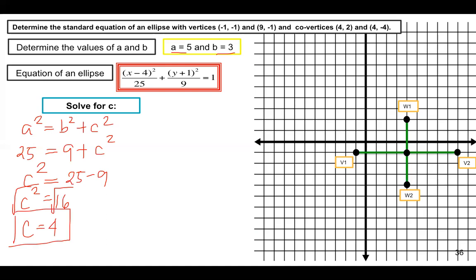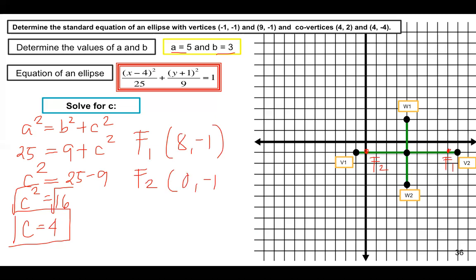C equals 4 is the focal distance. Since the major axis is horizontal, we count 4 units to the right and left of the center to find the foci. Focus 1 is 4 units to the right of the center, giving coordinates (8, negative 1). Focus 2 is 4 units to the left, giving coordinates (0, negative 1). We can now sketch the graph of the ellipse.